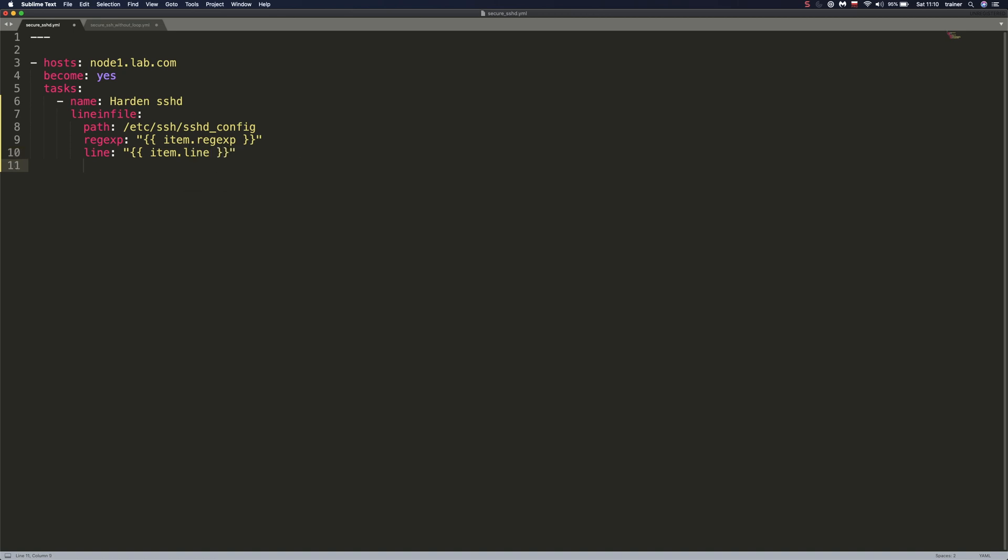And then the last one is state. We don't have to explicitly set this to present, but I just wanted to show you that if we set it to absent, we would remove the lines from the file. So let me set it to present for the time being.